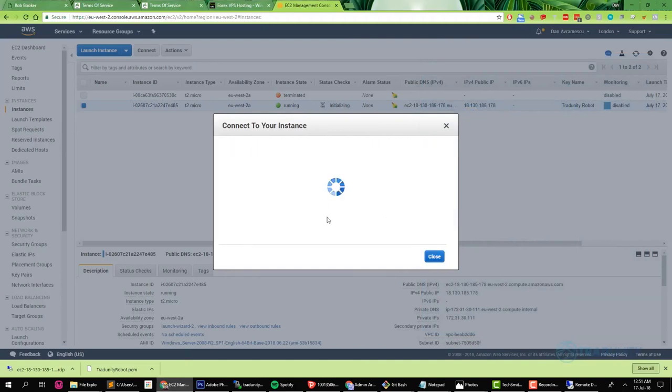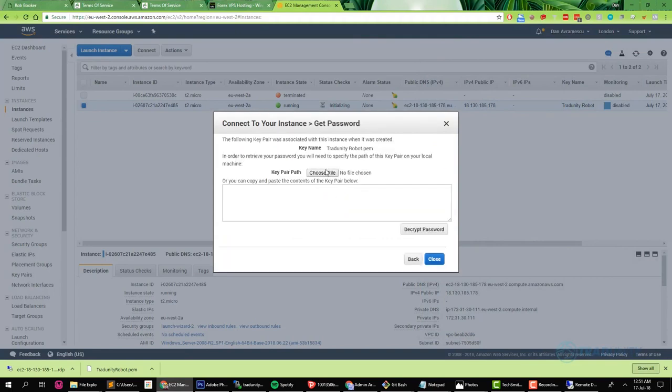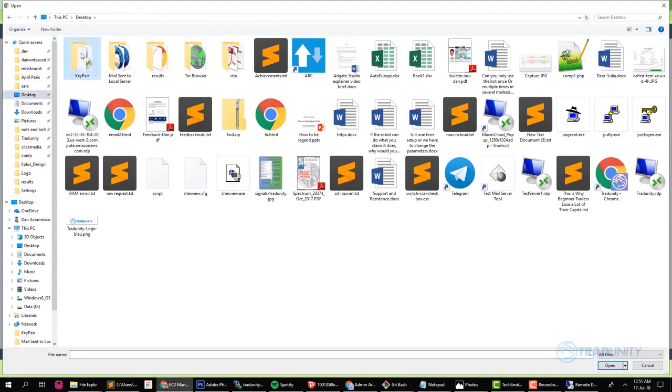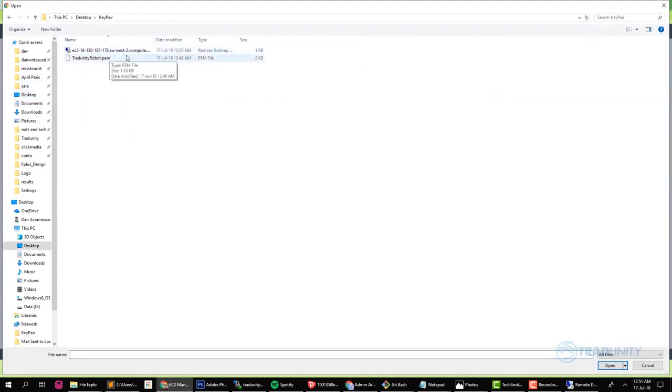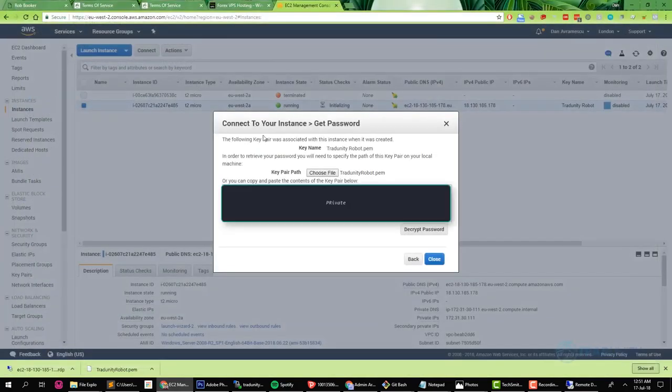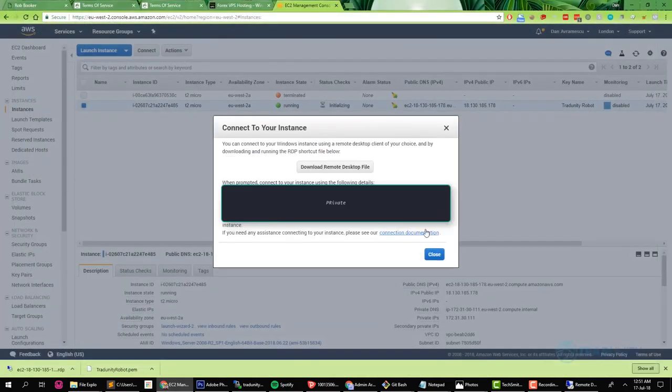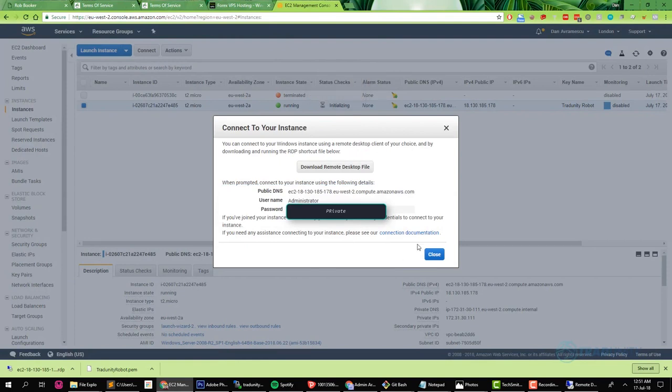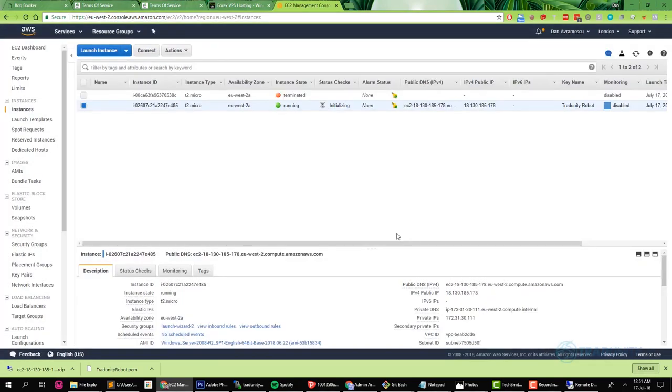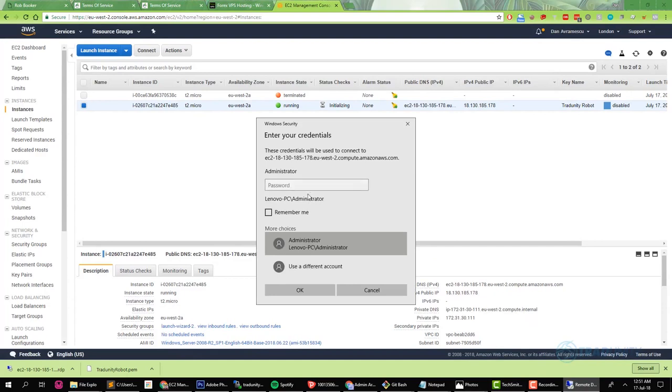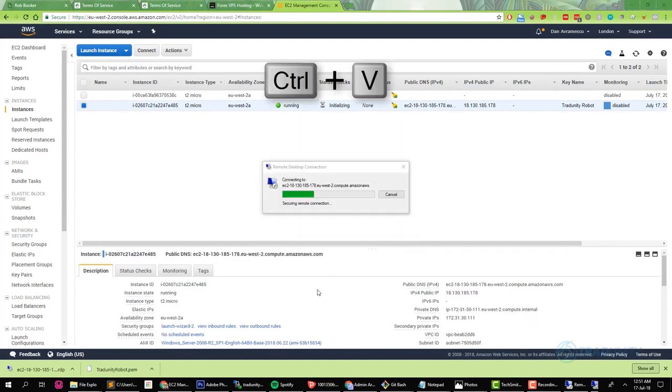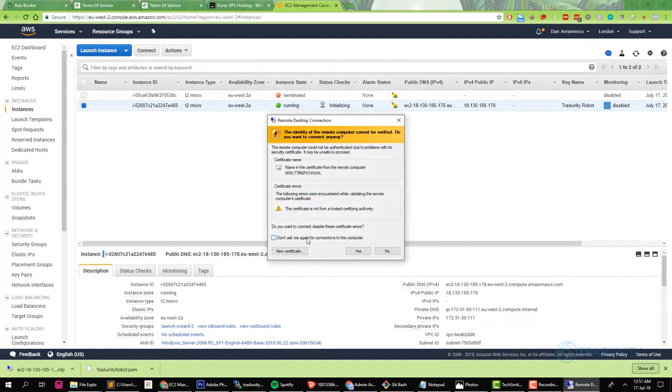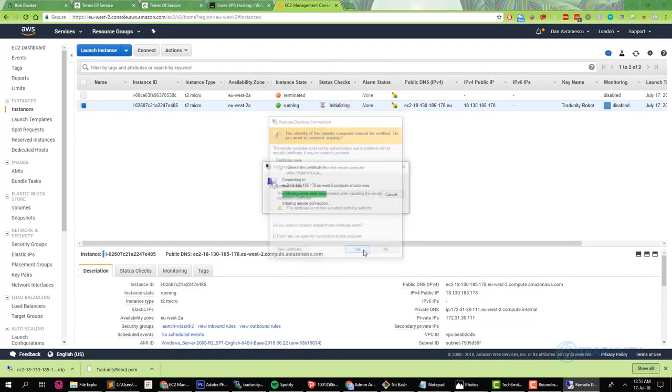You see that there it says it tells you your username, which is Administrator, and then you need to get the password. For getting the password you need to choose the key pair file that we saved before. Just find it where you saved it and double click it. Now you see the encrypted key. You decrypt your password. I'm gonna send their mine, just copy yours, copy your password, and after you copied it go to the remote desktop connection file where you will place the password there and then press okay.